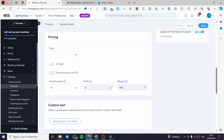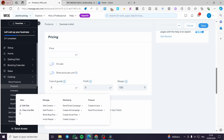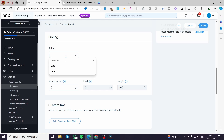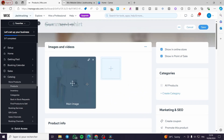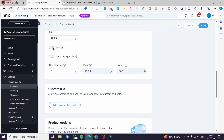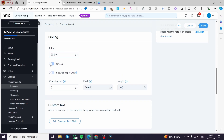In the pricing section, select the country and currency. In my case it's a random currency. I'm going to set a price of $29.99. For a sale, set it on sale and add another value to make the difference and make it more appealing to customers. You can also show the price per unit.